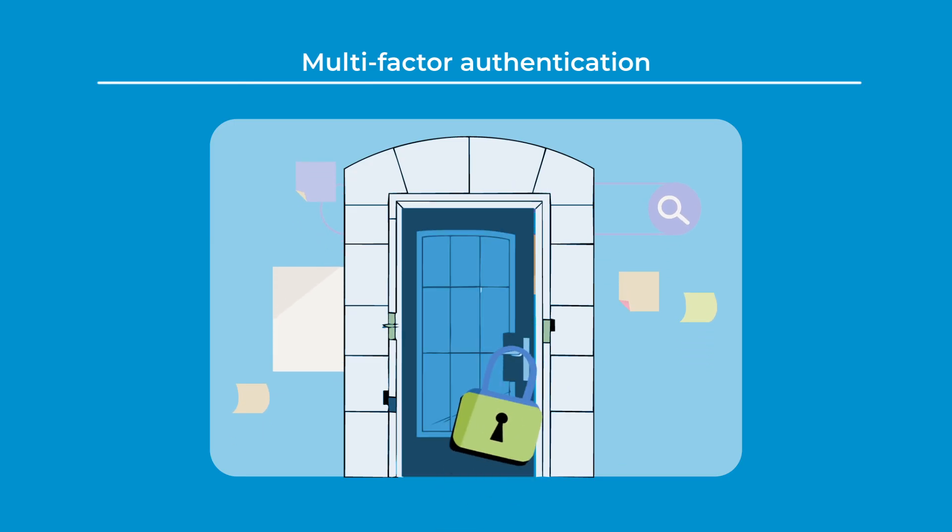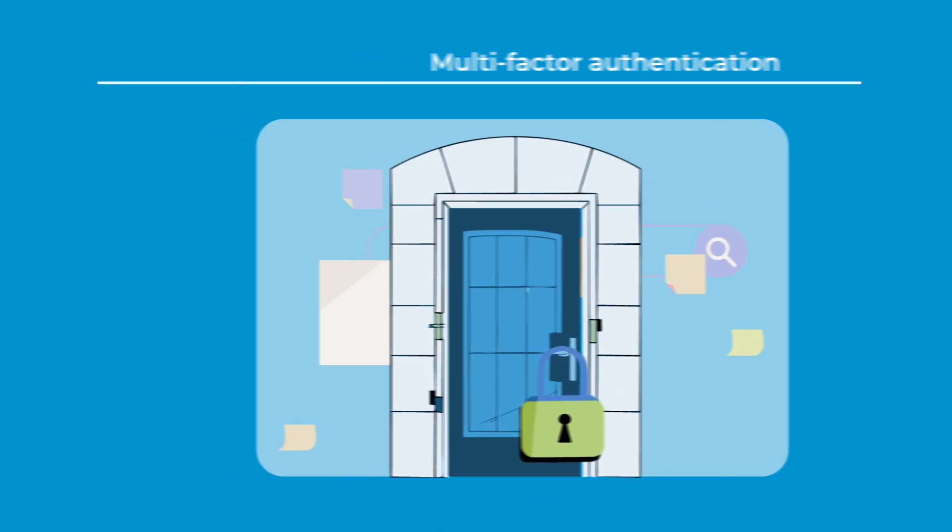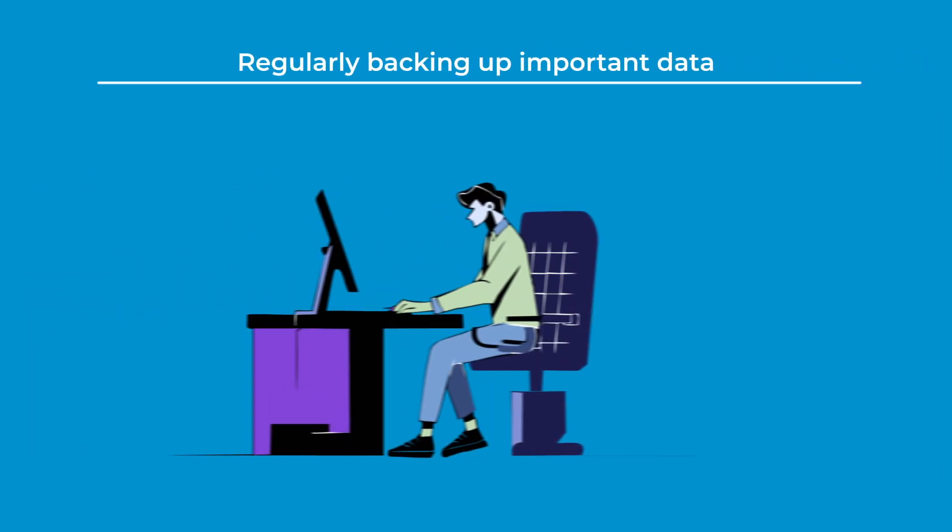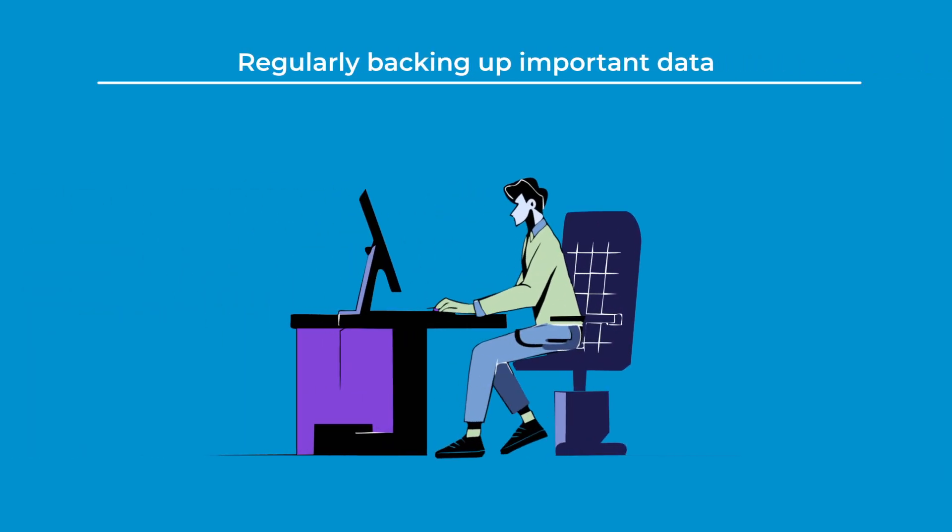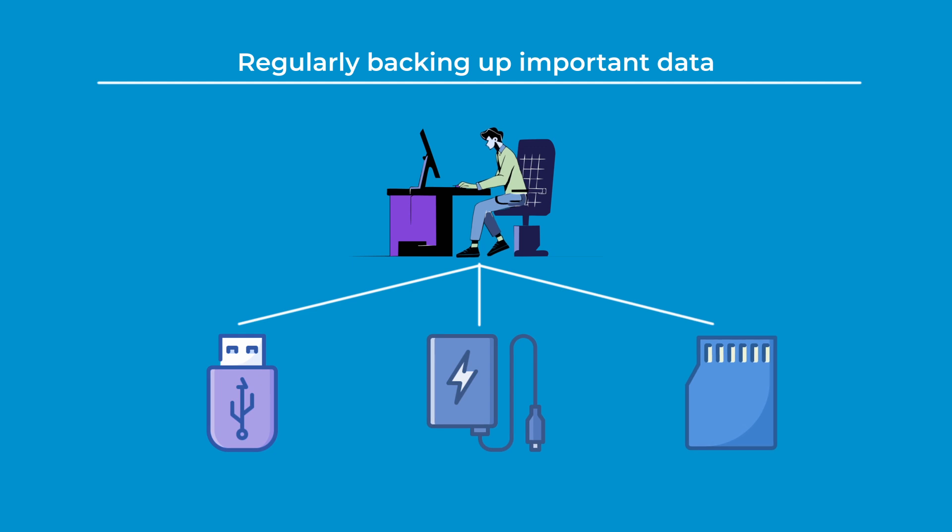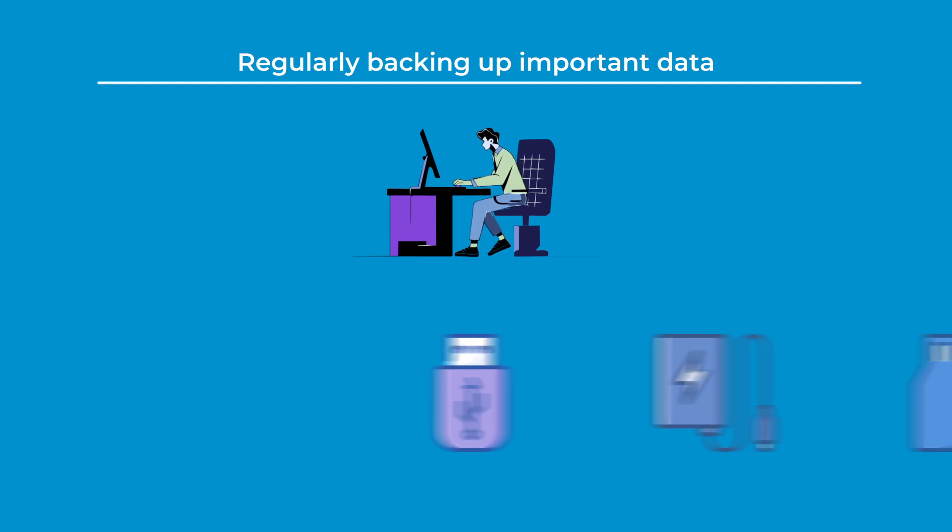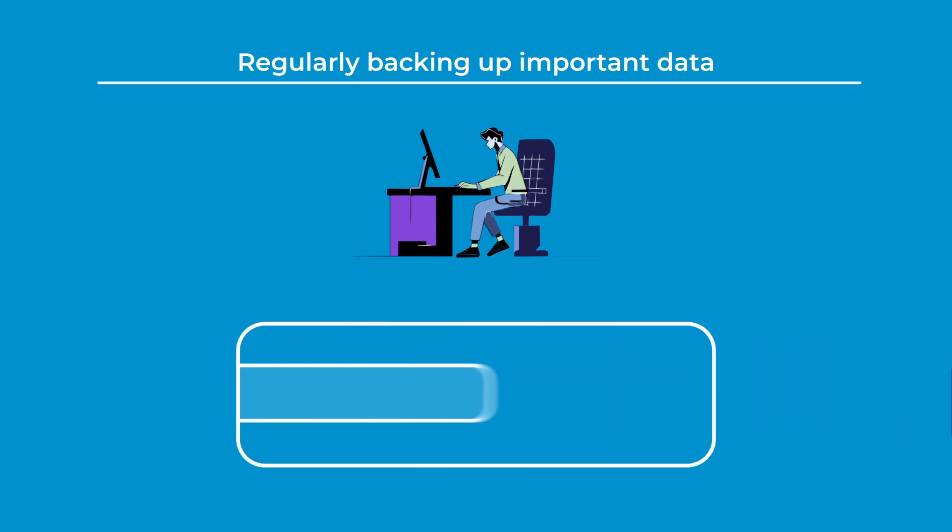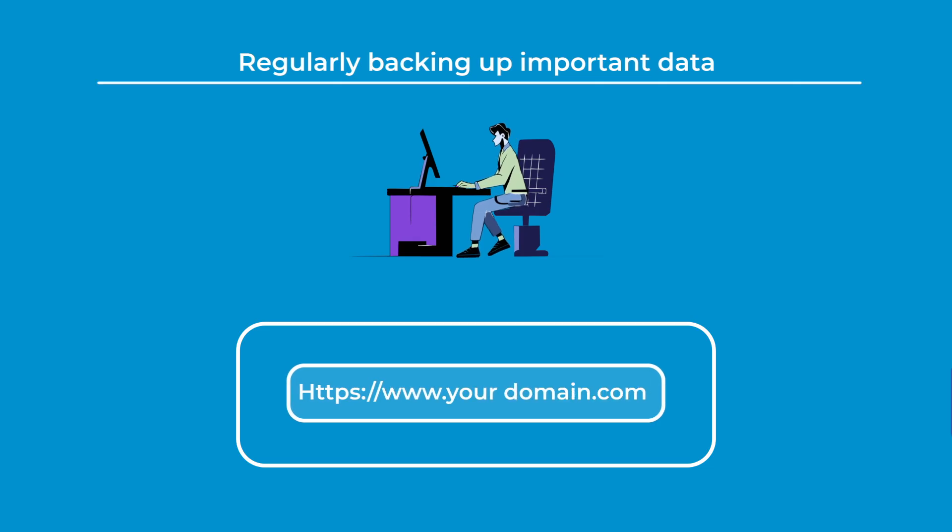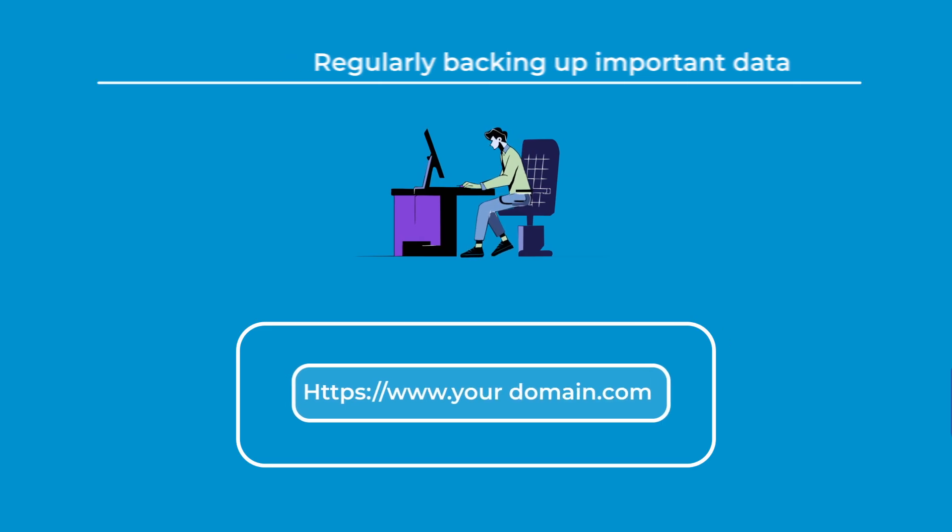Regularly backing up important data ensures that you have secure copies in case of an emergency, while only accessing secure websites—those with HTTPS in their URL—further reduces the risk of exposure.